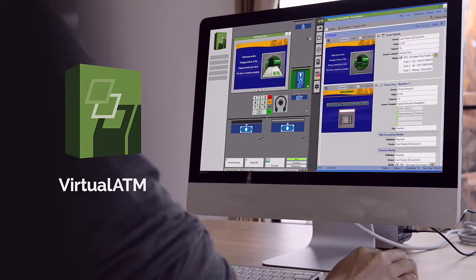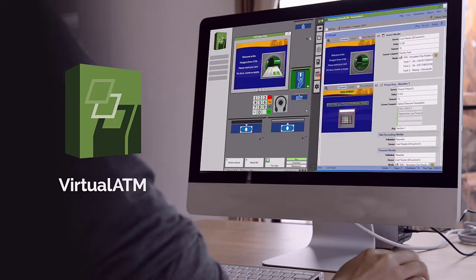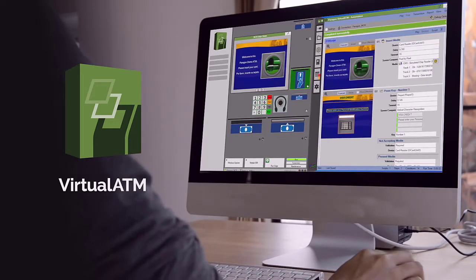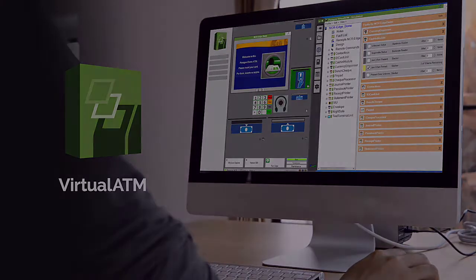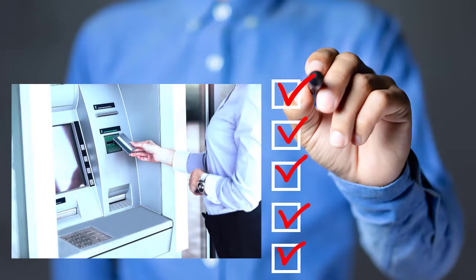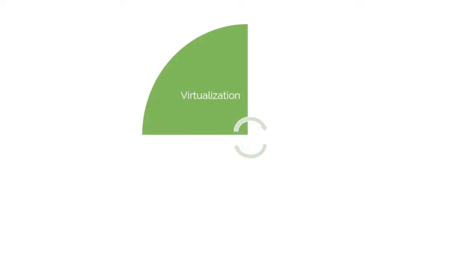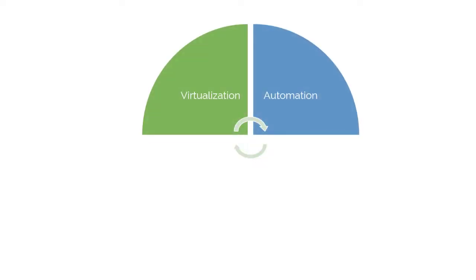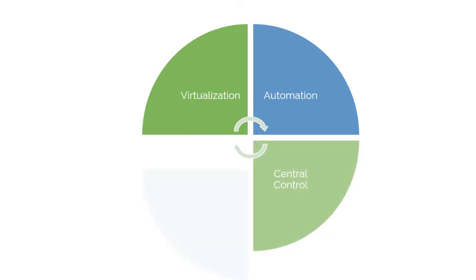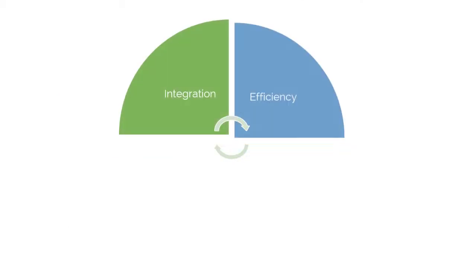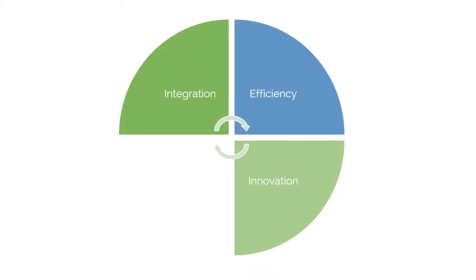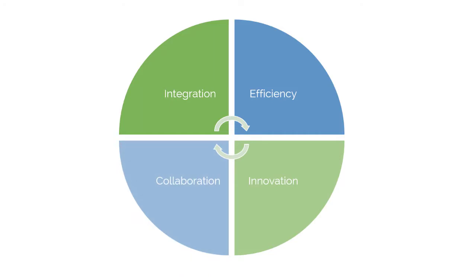Use Paragon Virtual ATM, built on our WebFastTest Enterprise platform, to move from manual processes or legacy test tools to a platform that offers virtualization, automation, centralized control with robust functionality and flexibility, which promotes integration, efficiency, innovation, and collaboration across your entire enterprise.